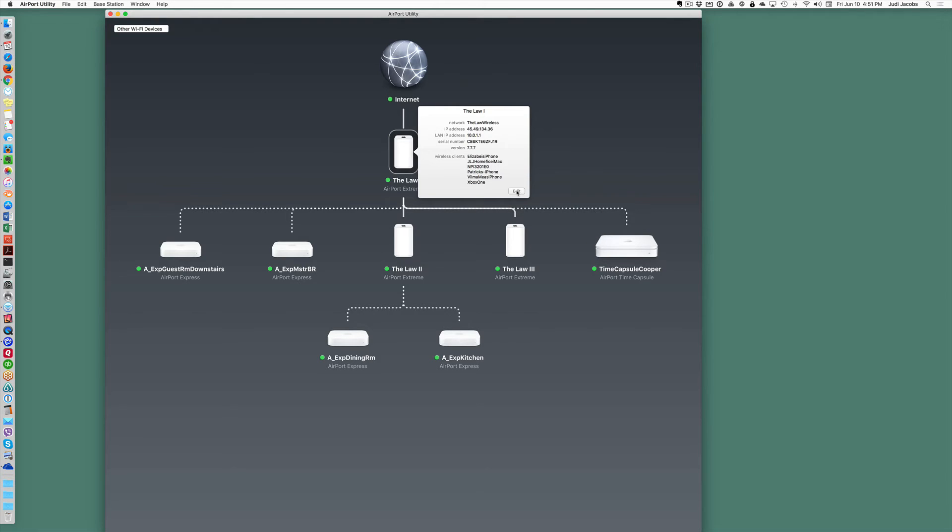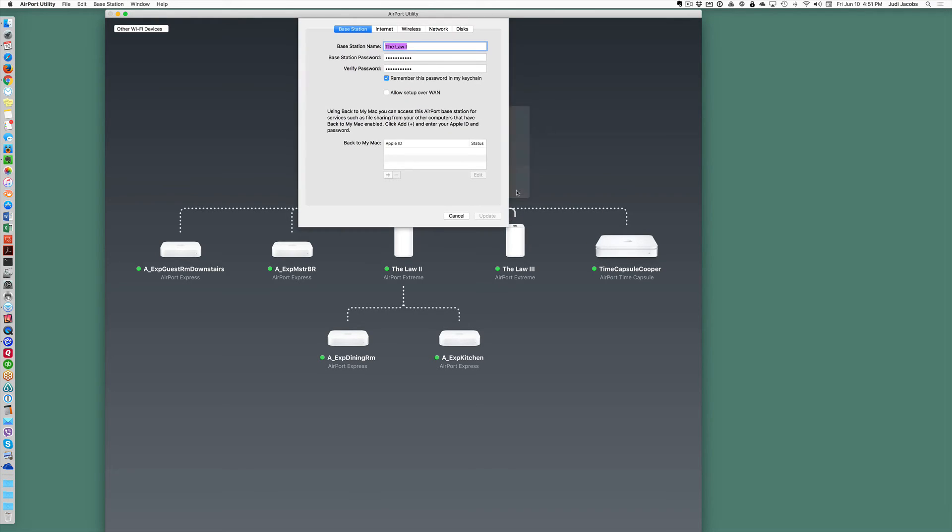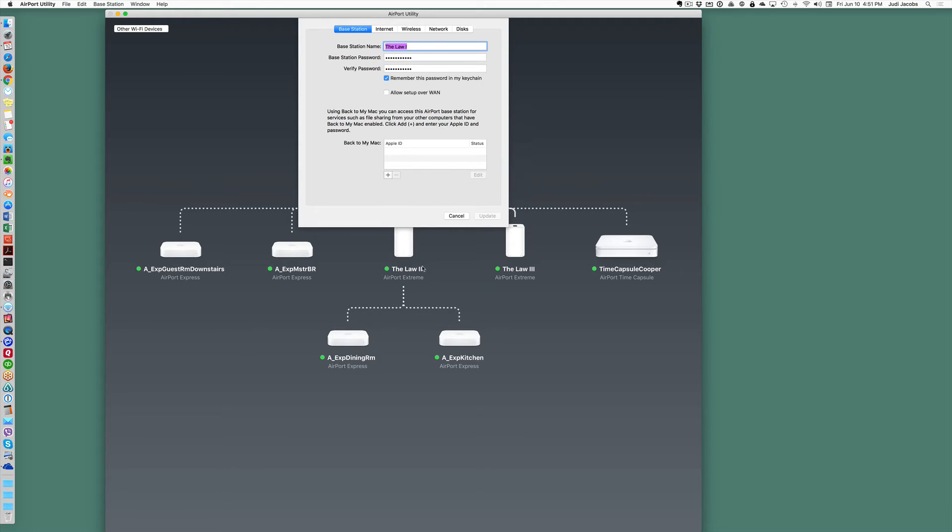When you click Edit you then get the setup panel and configuration tools for that one device. And as you'll notice here I have named each device separately so that I know exactly where they are and which one I'm working on and not get confused.